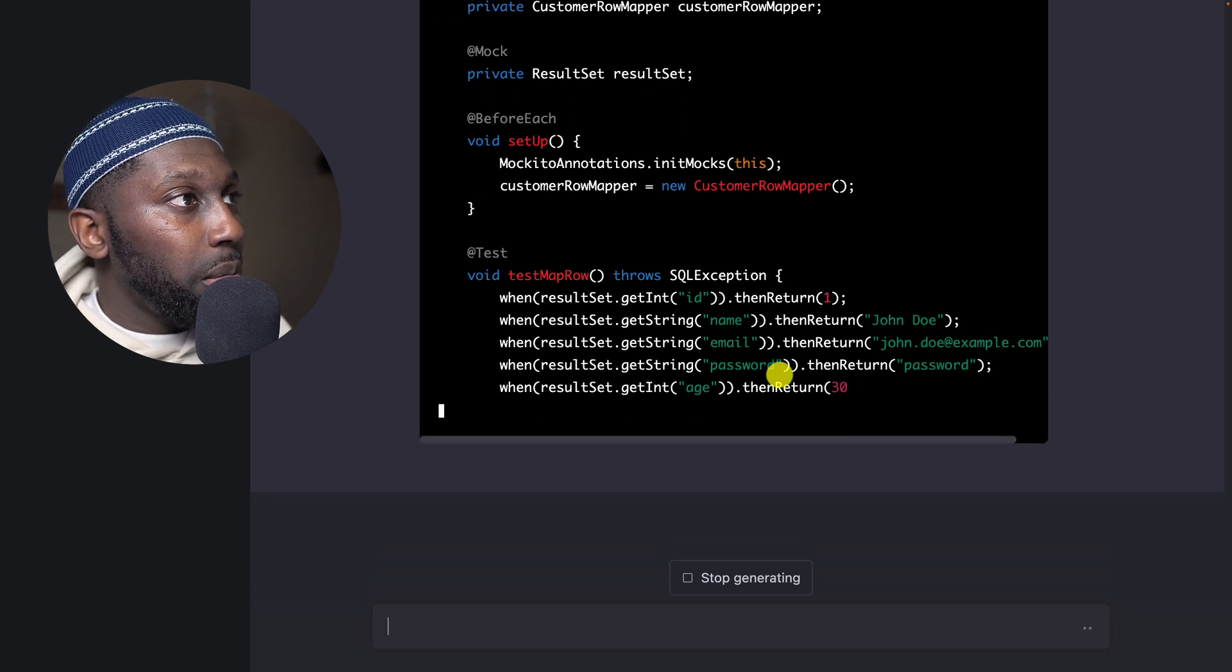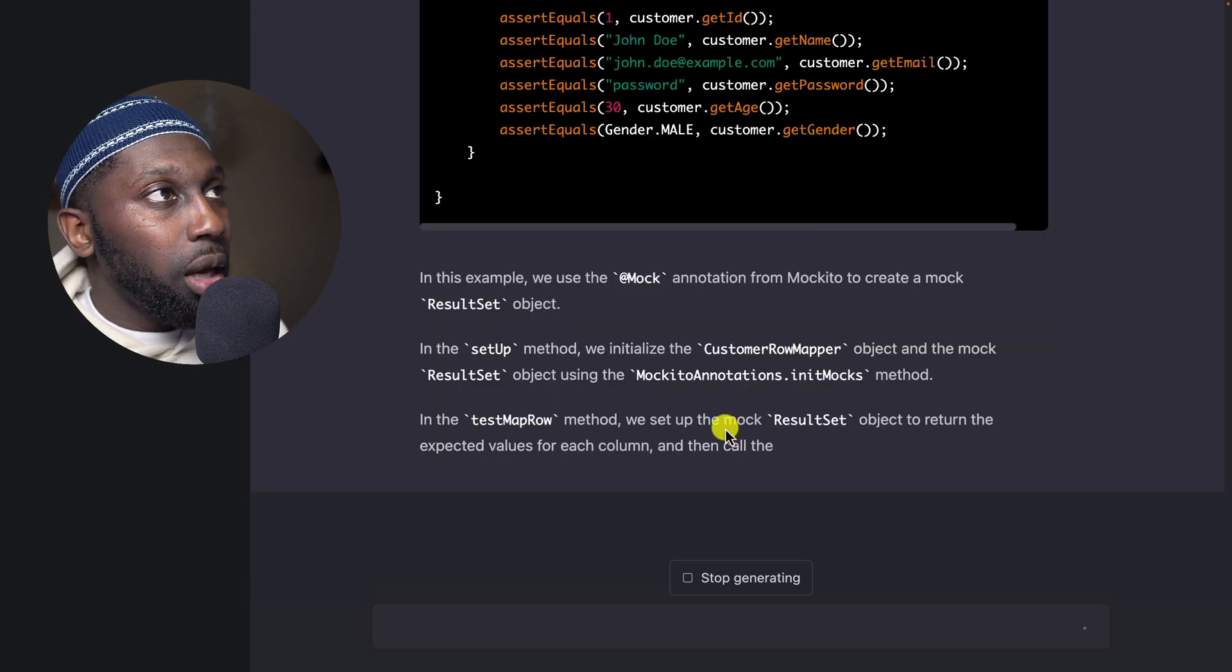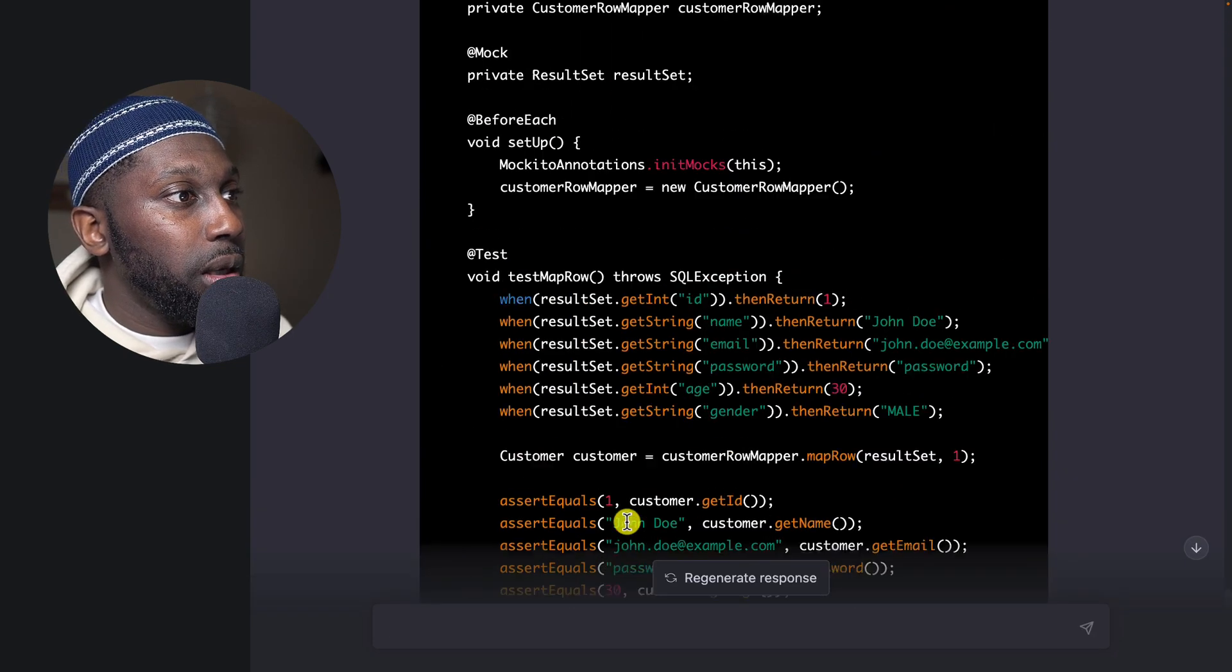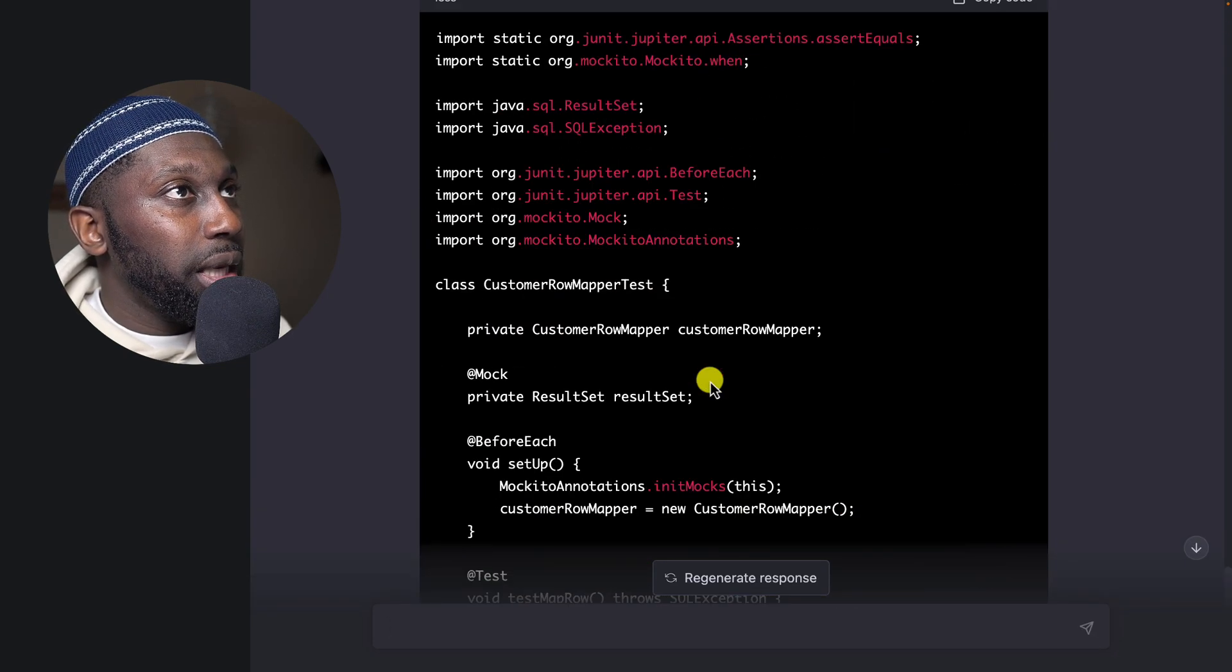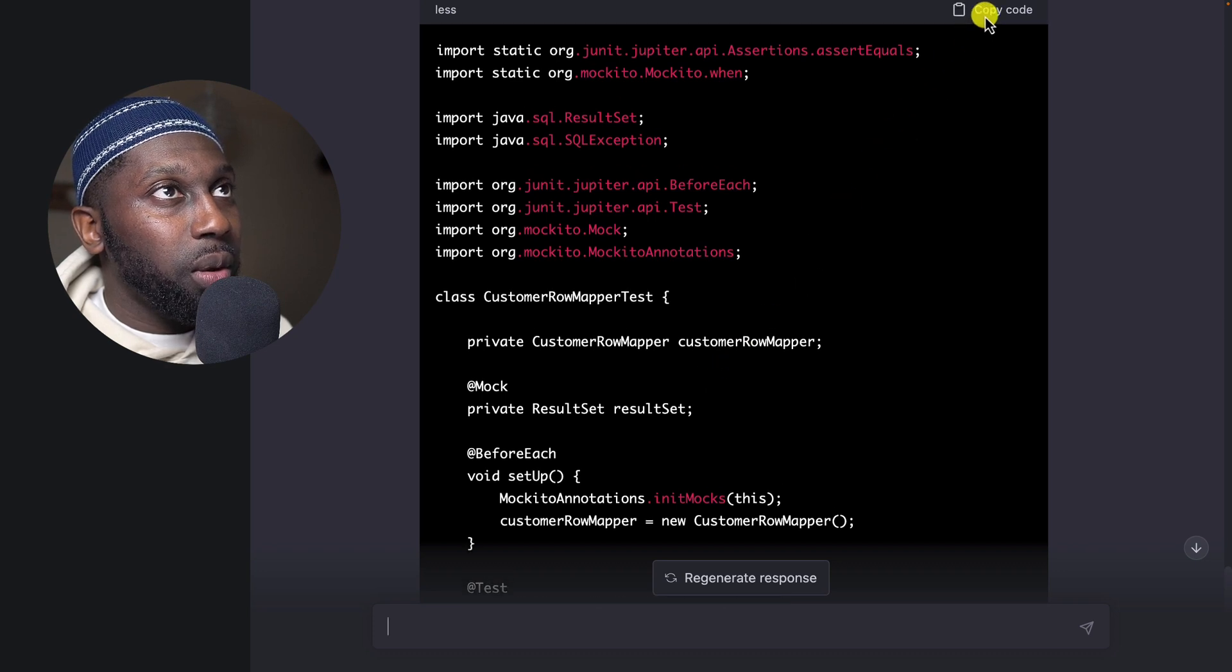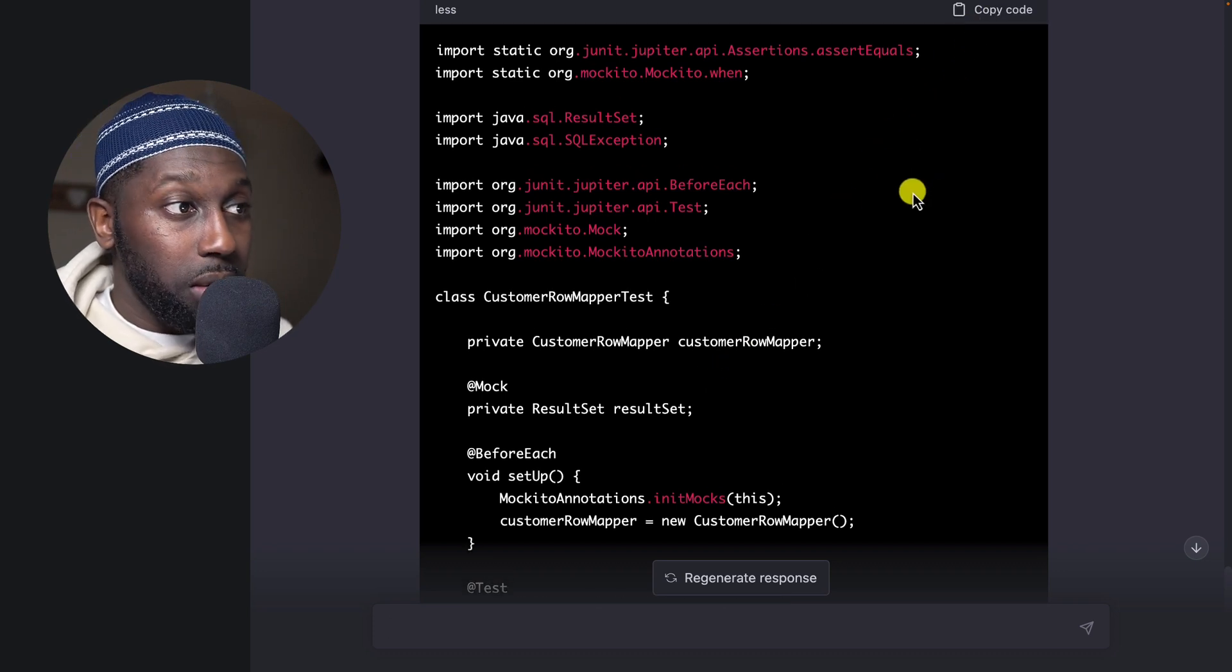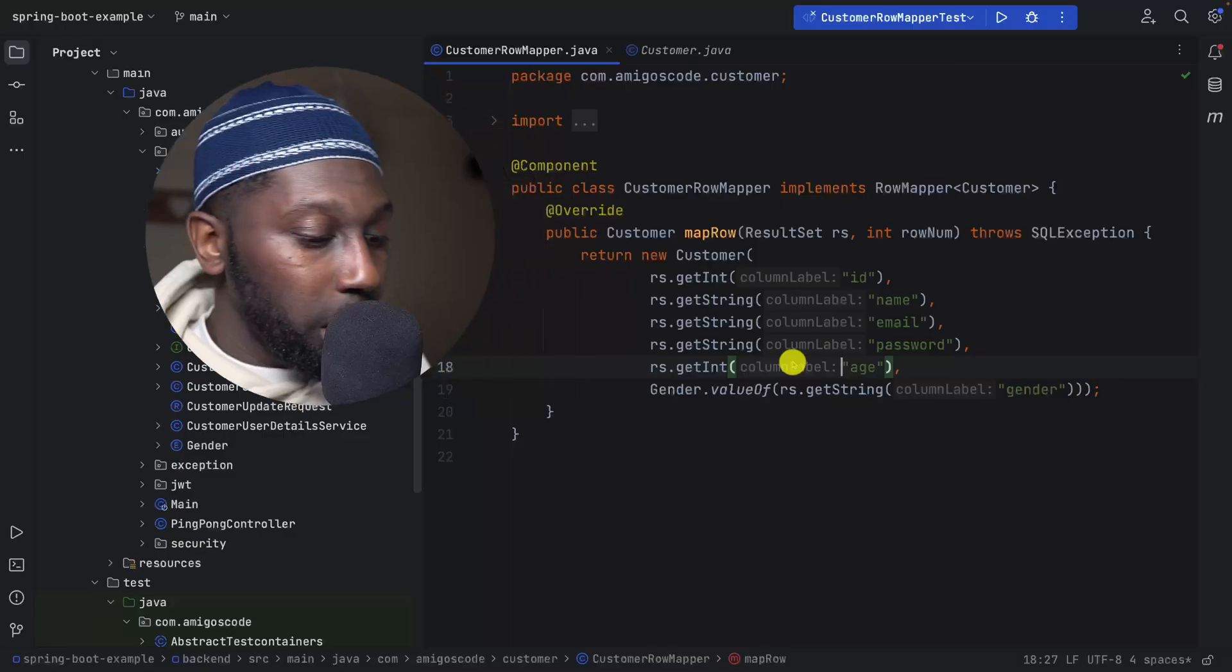So here you can see that it has CustomerRowMapperTest and it's actually using mocking. And it finished. Now let's just take this code. The ideal scenario is that we want to take the code, copy, and it should just work. So fingers crossed. If you enjoy this content, take two seconds and smash the like button as it helps the channel as well as the YouTube algorithm.